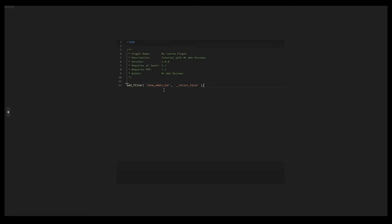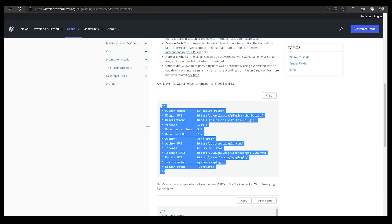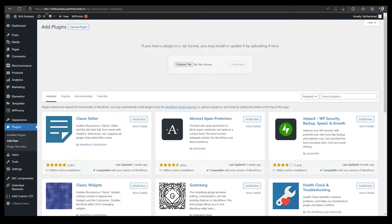How you can find that? You can see over here we have add_filter, show_admin_bar, return false. So what it does? Let me go over here and I'm gonna show you what it does.